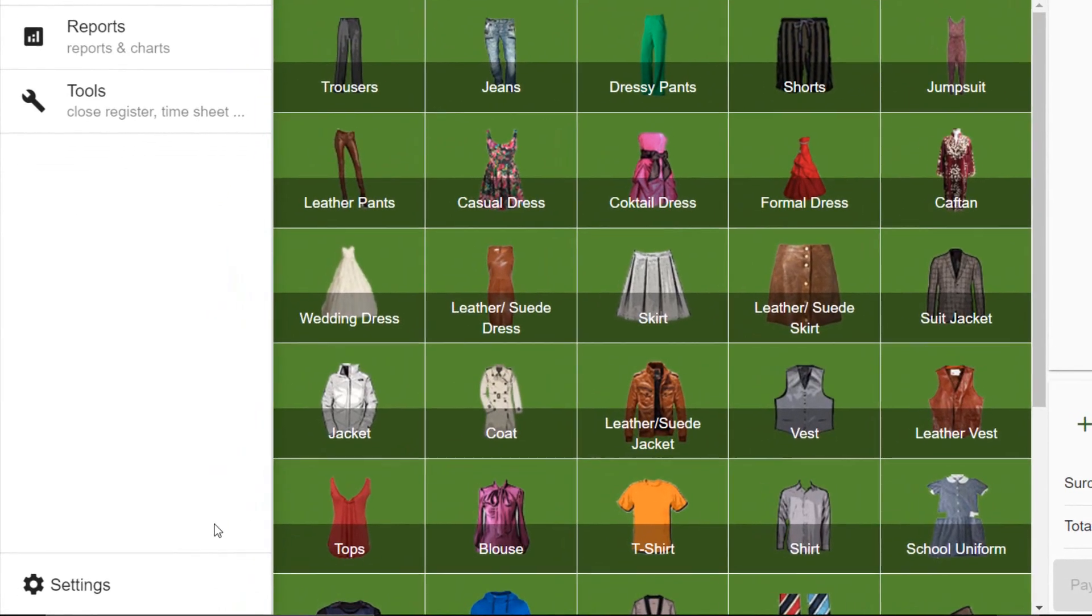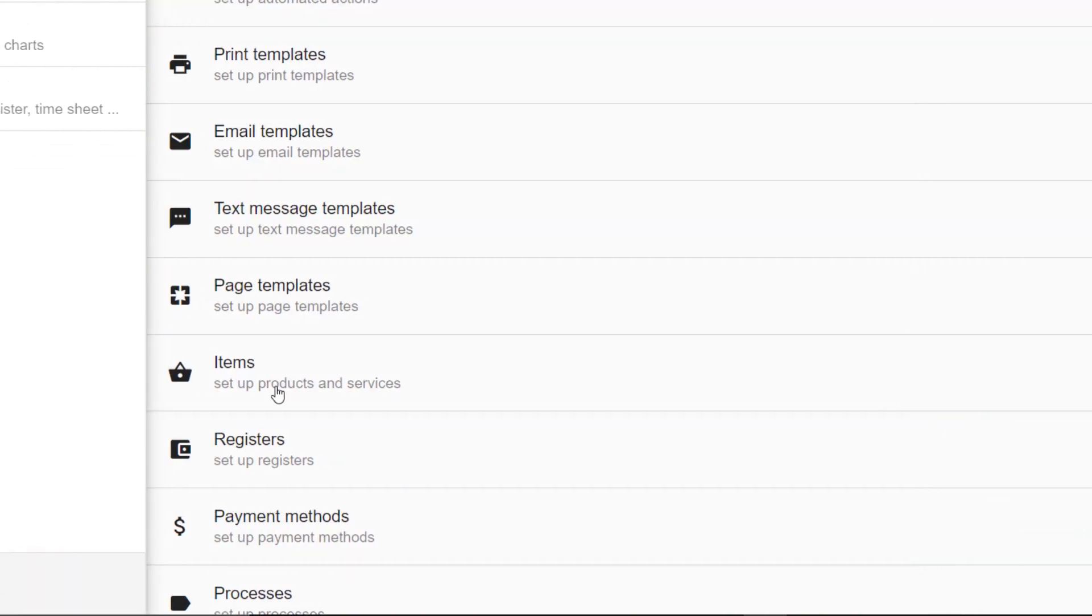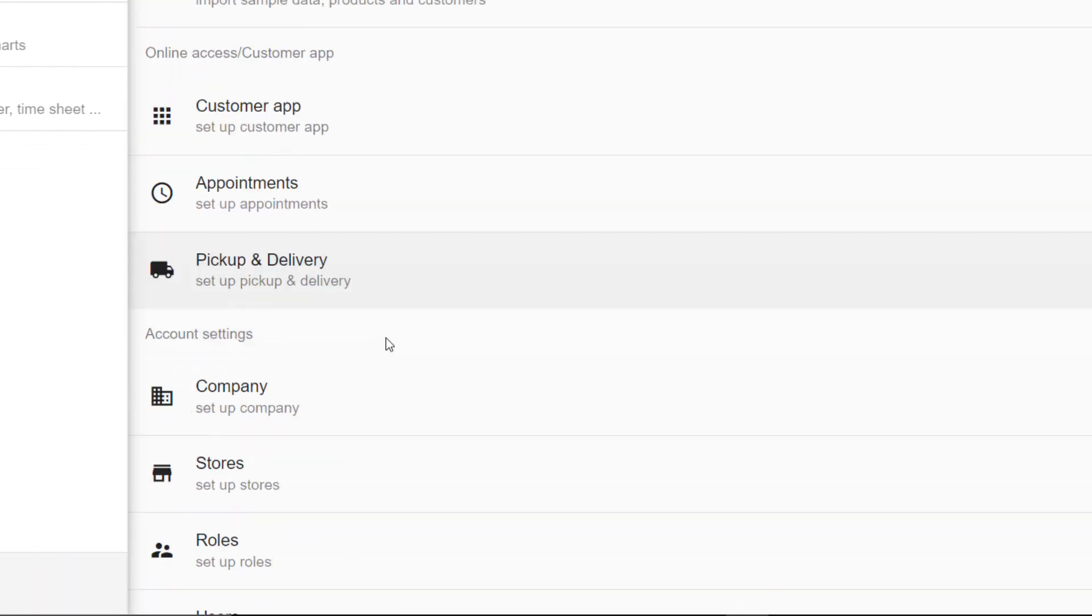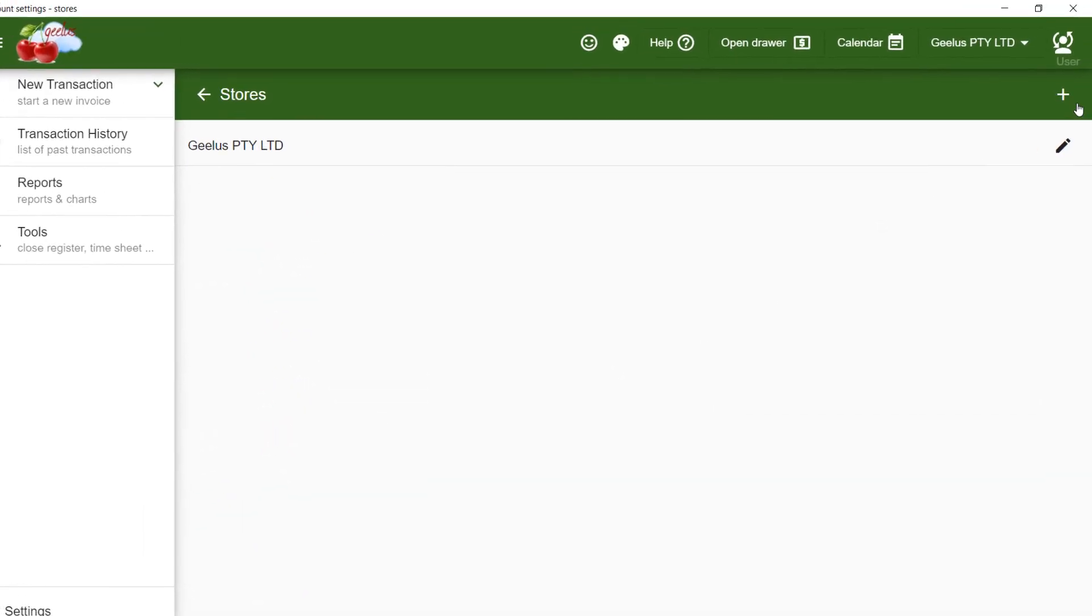To start, I navigate to Settings, Stores, and create a new store.